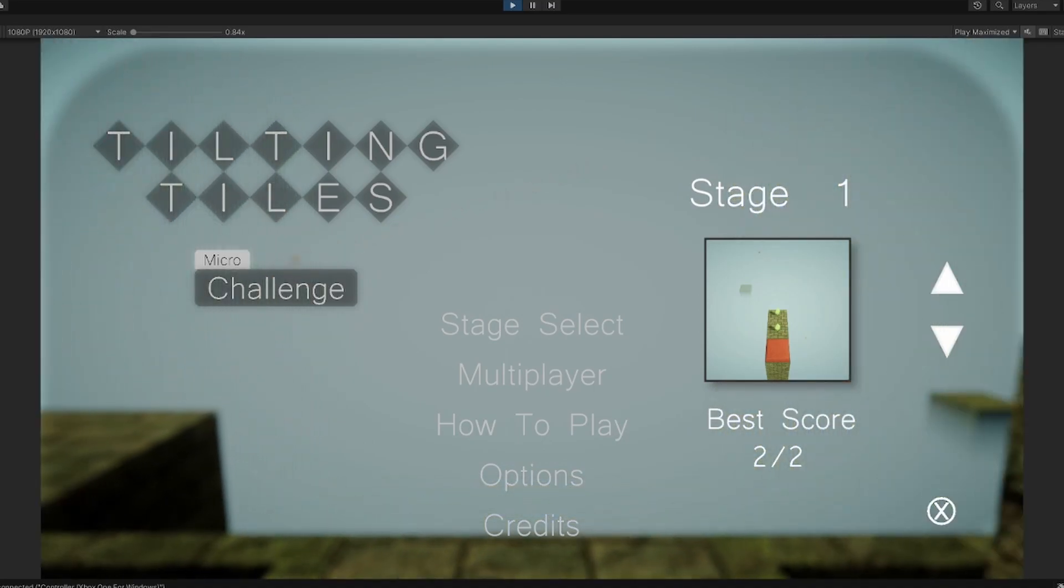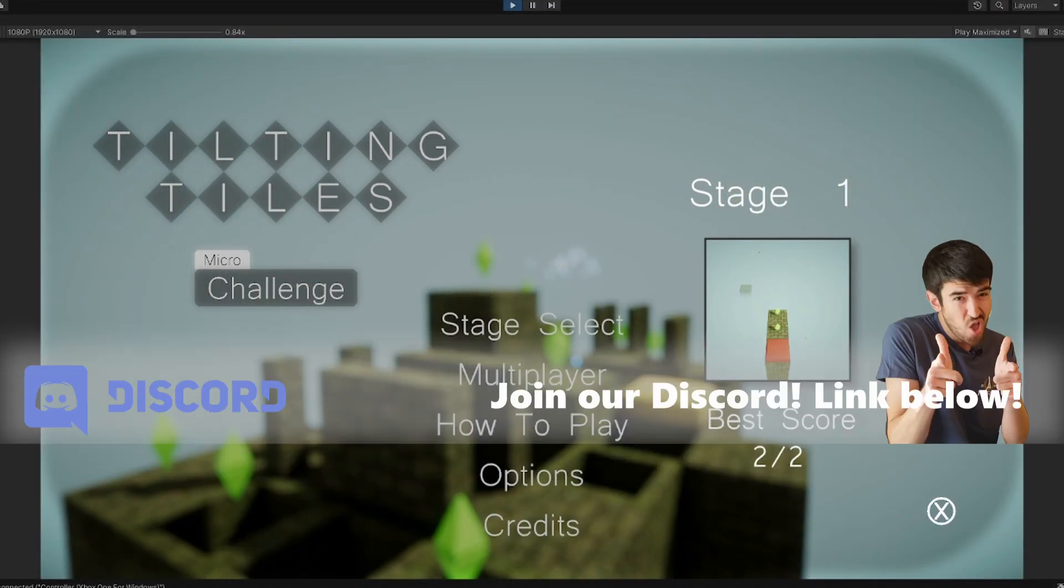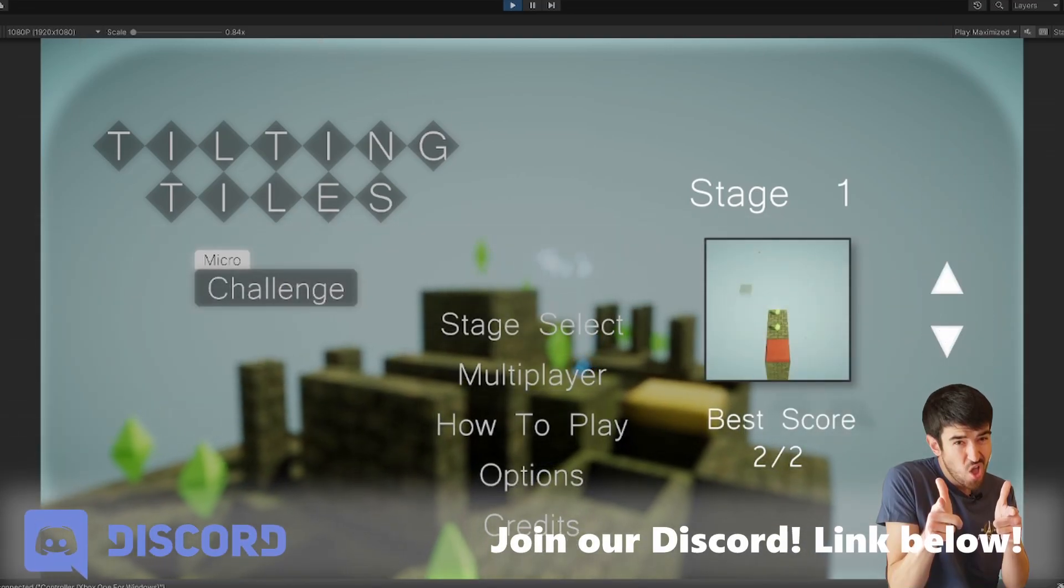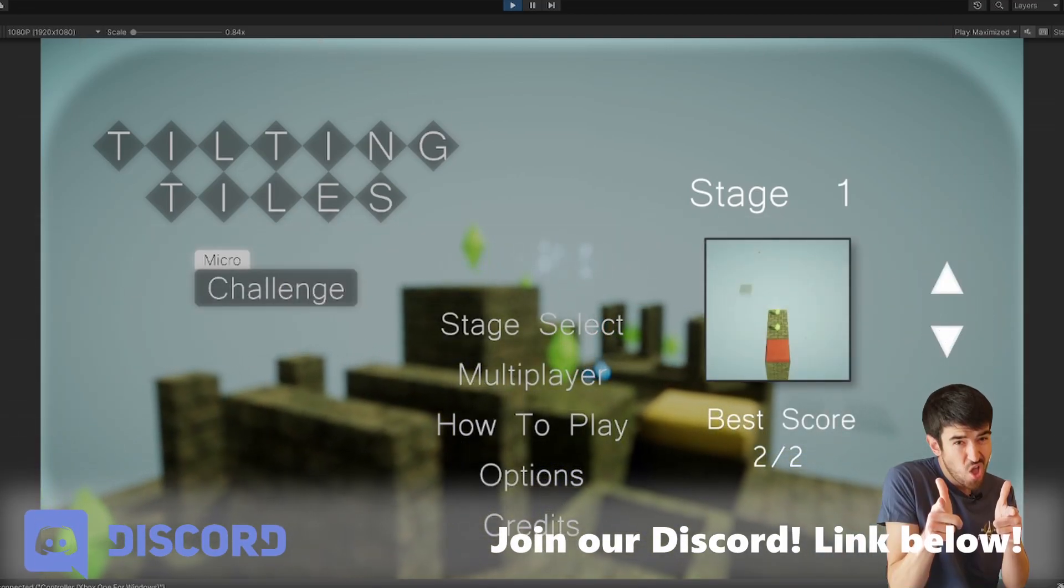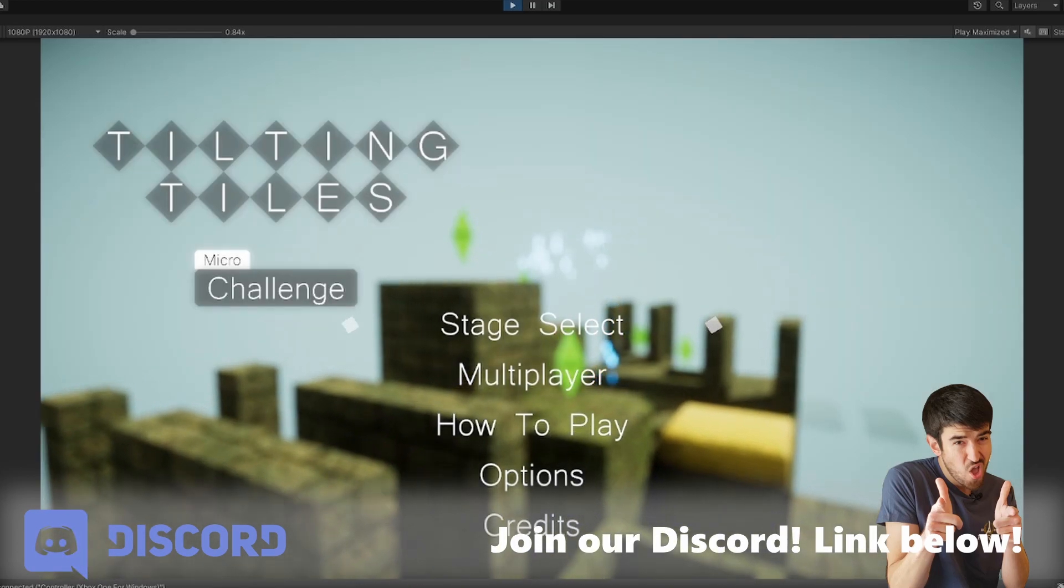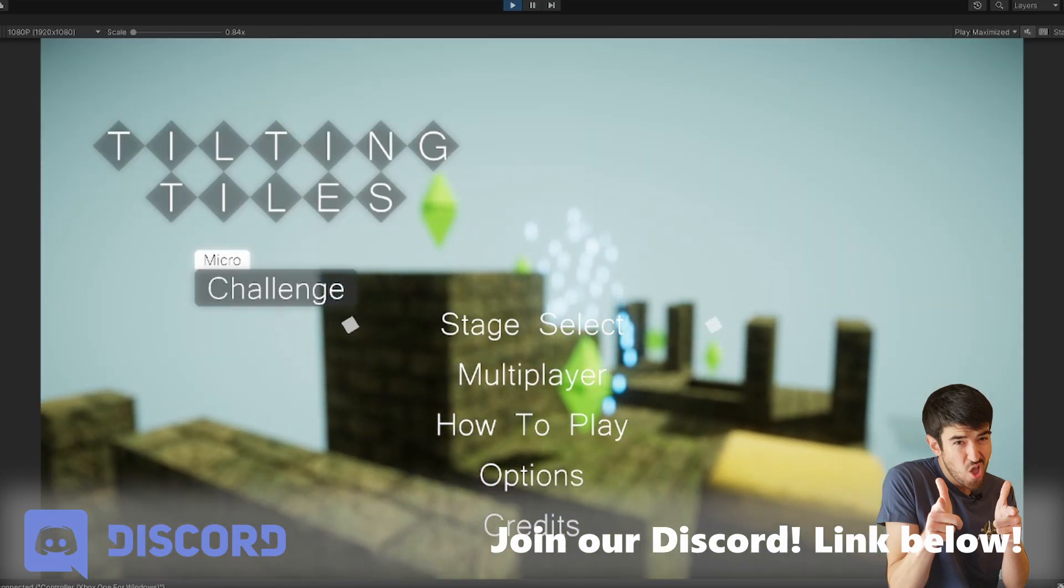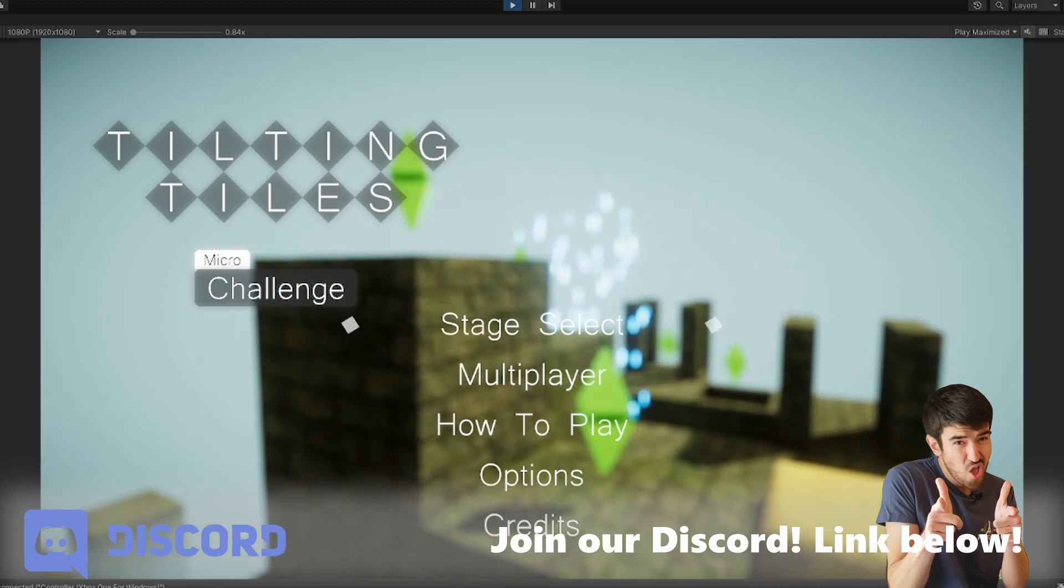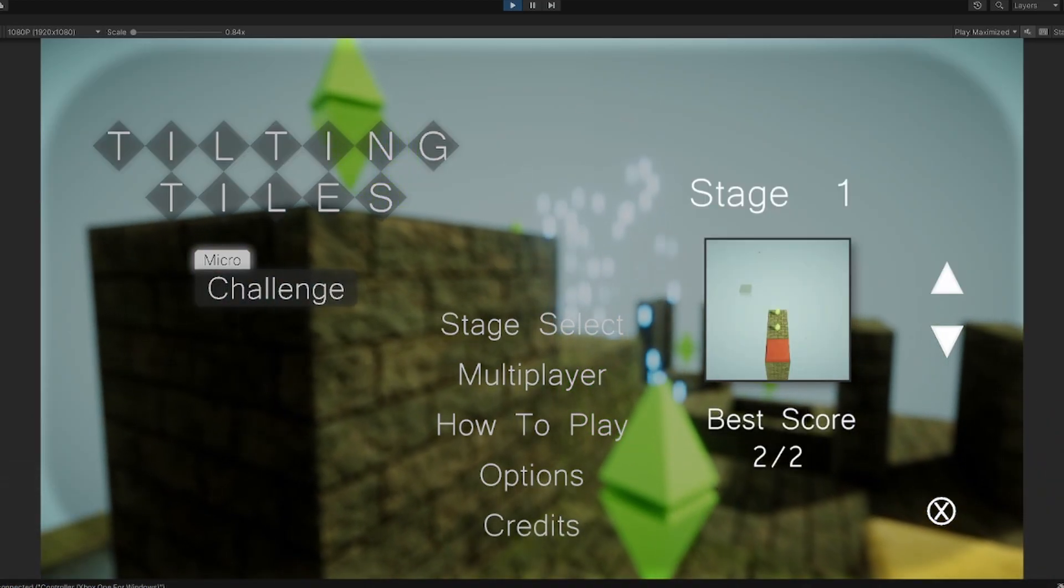The real thing I wanted to talk about for the title screen is under stage select. You can also see now that there is a background image that is additionally blurring out the background. You can see when you click into the menu it blurs out the background so all the text is easier to read.